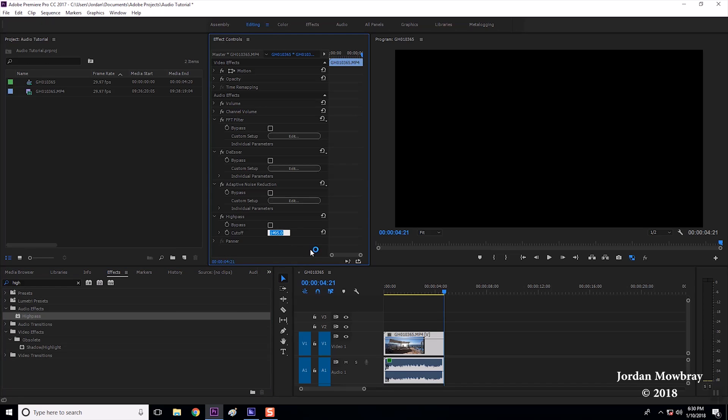What the high pass does is it cuts off all the low frequency sounds underneath this cutoff and you'll notice that right here at this higher cutoff there will be a lot of the bass dropped out of the sound. So you want to start out low let's say 500 hertz and increase it until you notice that wind is gone.